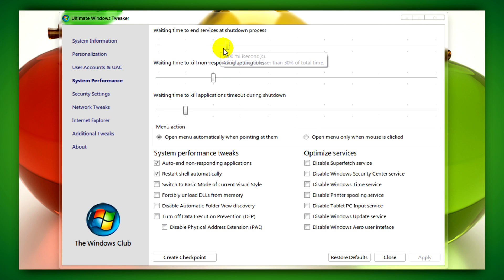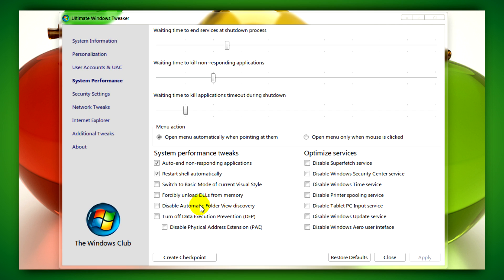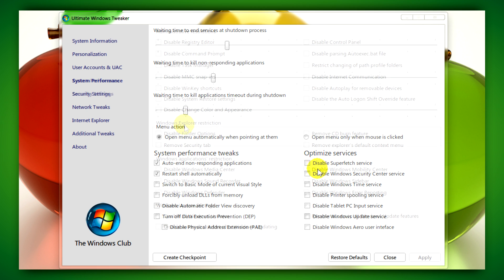System Performance will allow you to change your waiting time to end services in the shutdown process and kill non-responding programs. It also allows you to turn off data execution prevention and a bunch of other stuff if you want to.